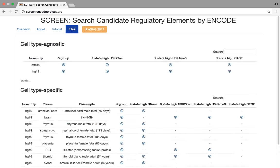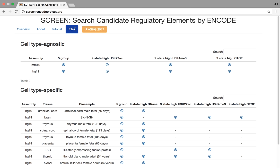And the last part is, well, where are these CREs? This Files tab actually has a download link to all of the CREs, both the cell-type agnostic that Jill talked about, as well as the over 700 different cell types we have across human and mouse, broken down by five groups in nine states.